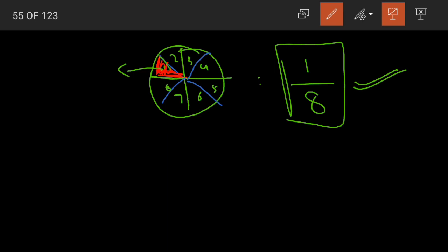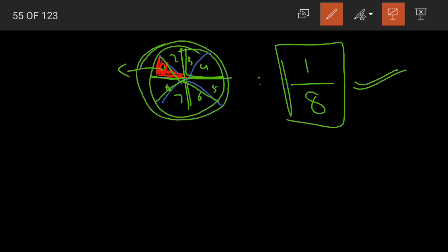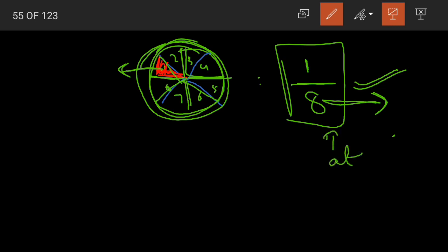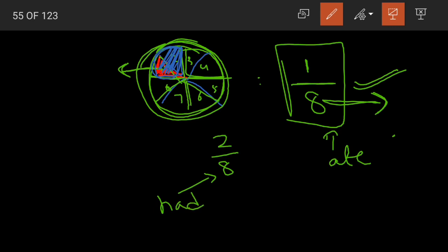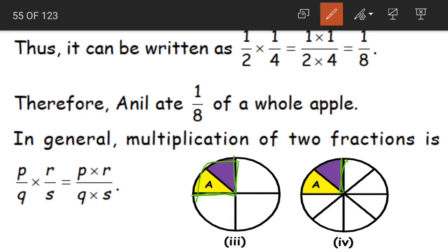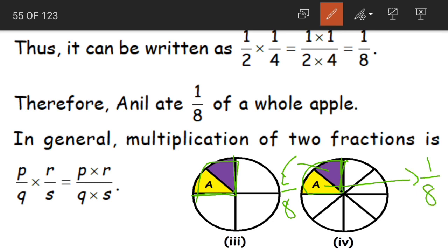As Anil divided his piece into 2 halves, we divided the remaining pieces also into 2 halves. When we counted the total number of parts that the apple was divided into, we got 8 parts. And from these, Anil ate only 1. So 1/8 is the fraction of the part that Anil ate. Anil had 2 parts — that is 2/8 — but he ate only 1/8 of the apple.